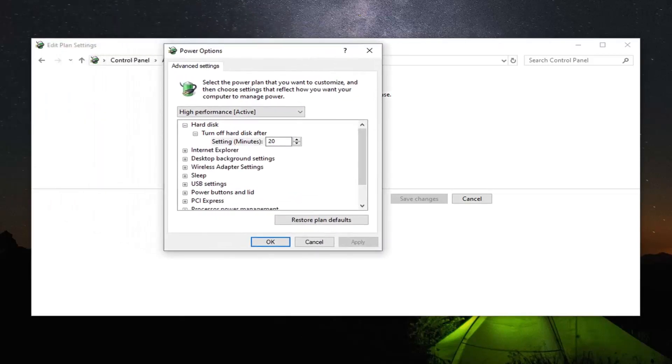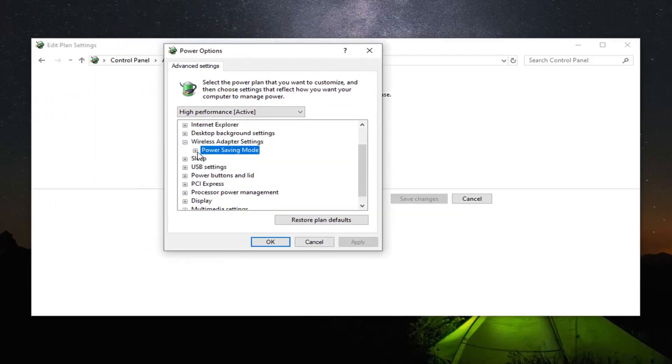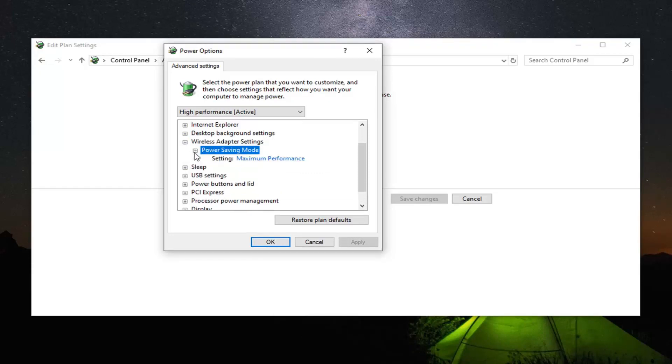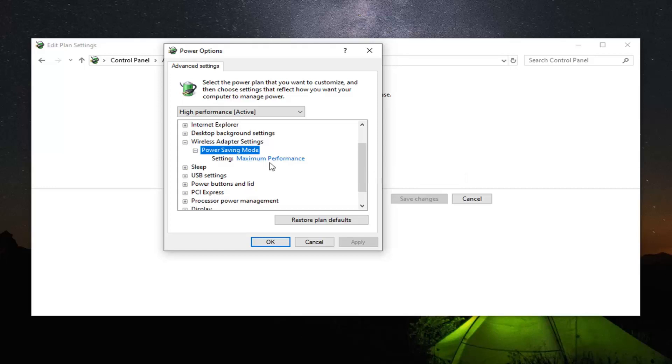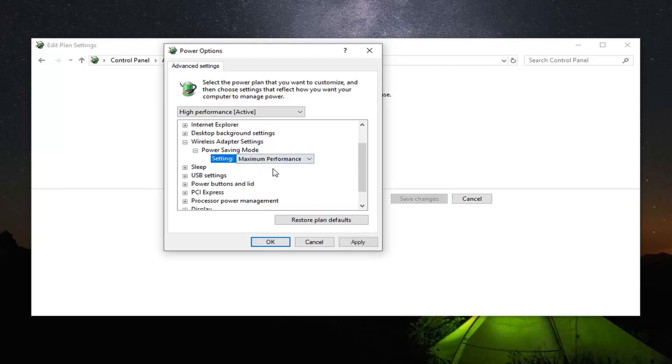Now that you are in here you want to expand the wireless adapter settings. Click on the little plus sign next to it. And there should be a power saving mode option underneath. Expand that one as well. Now you want to click inside of it. If there is an option for on battery or plugged in, you want to go inside both of them and switch them over to maximum performance. Click inside of whatever is currently listed there and then it should appear as a drop down. Just go ahead and select maximum performance.